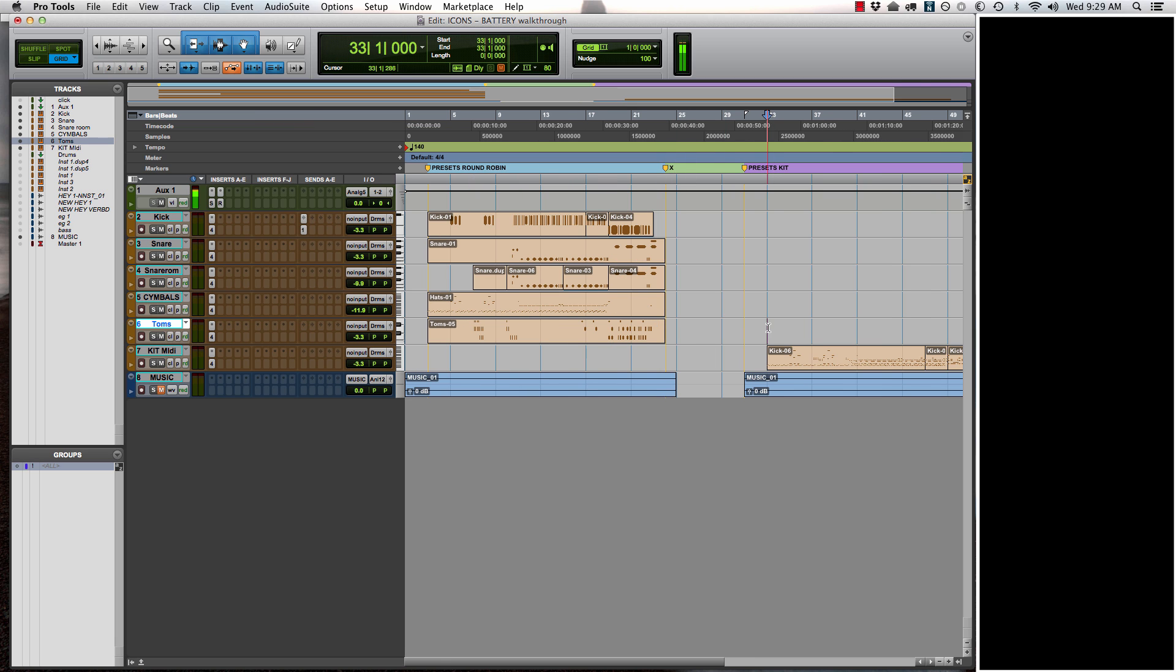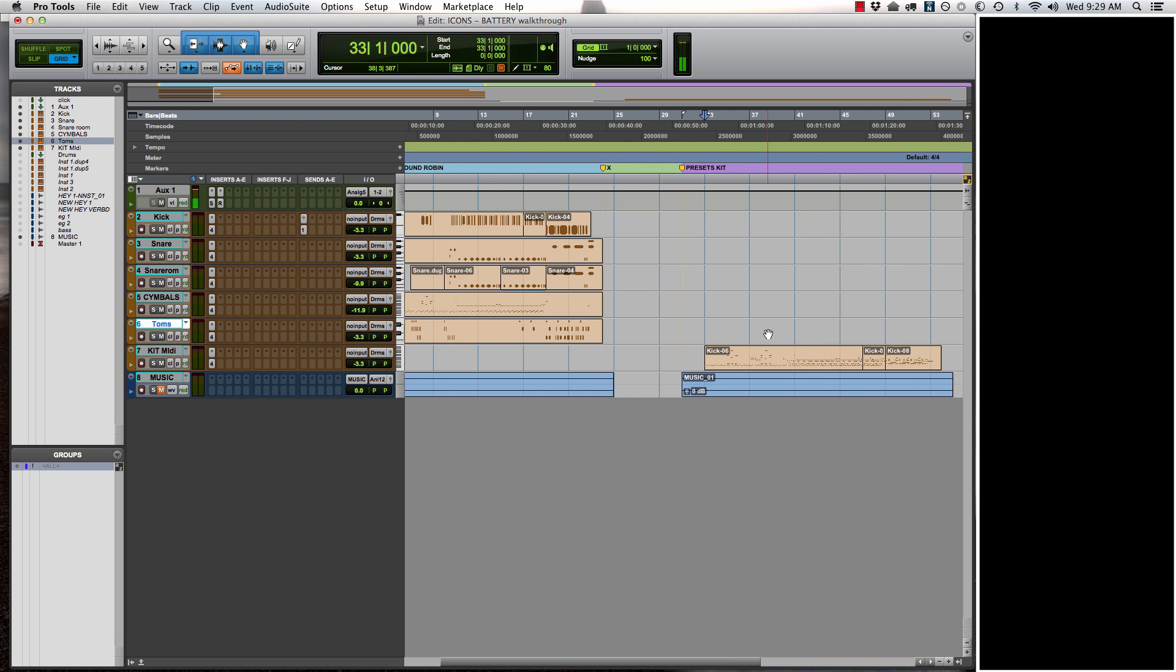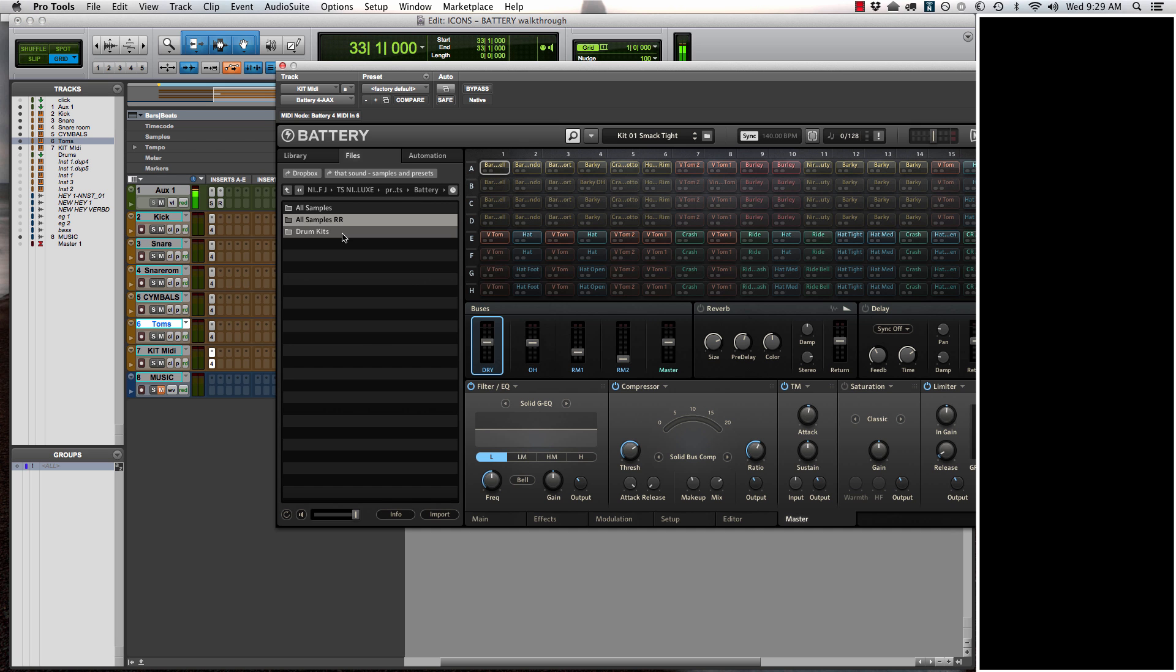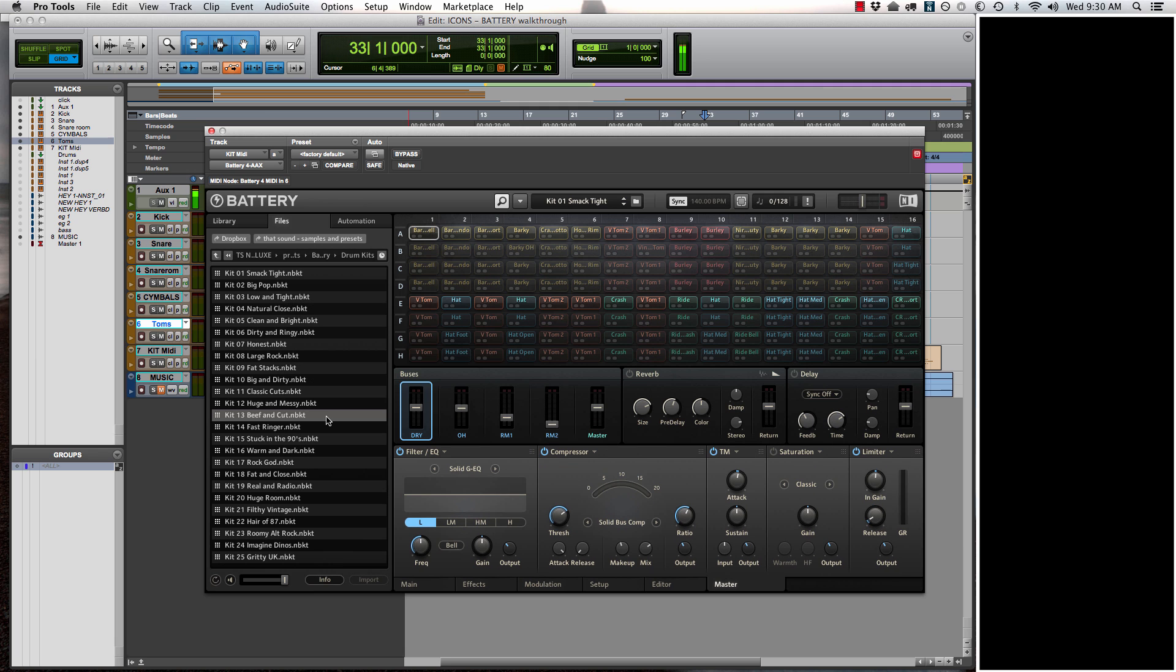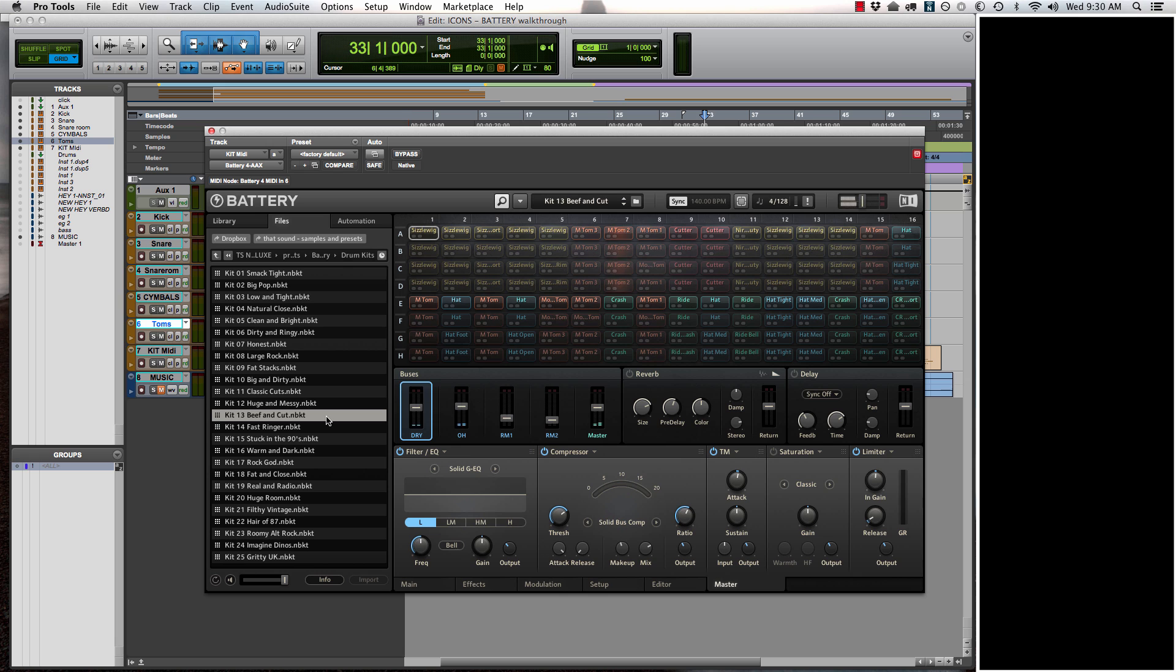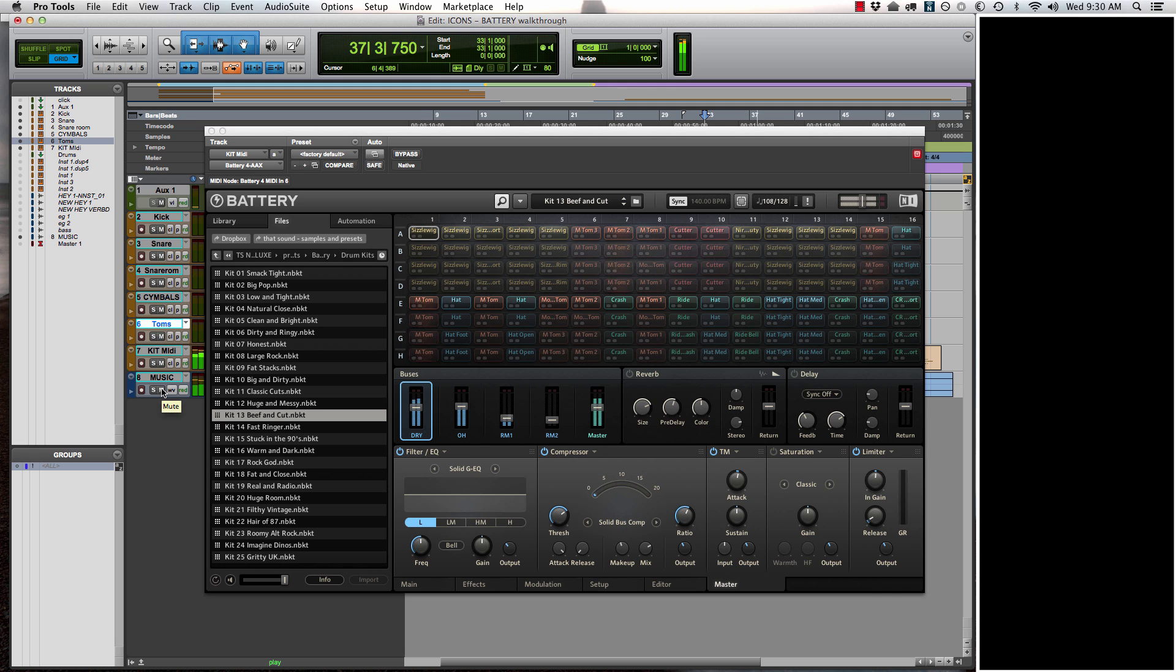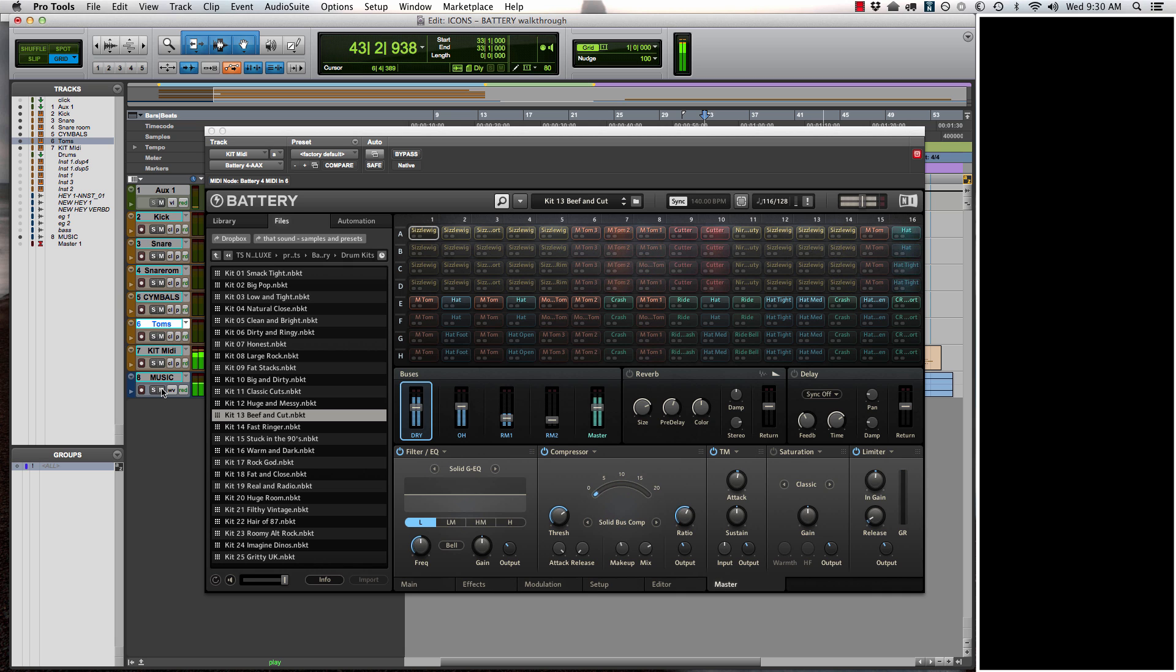Now, let me show you our preset kits. I've taken the same MIDI and I've condensed it down to just one track. What you want to do is browse into Drum Kits, and you'll see all 25 different kits that we've made.